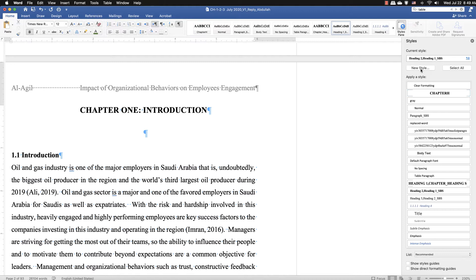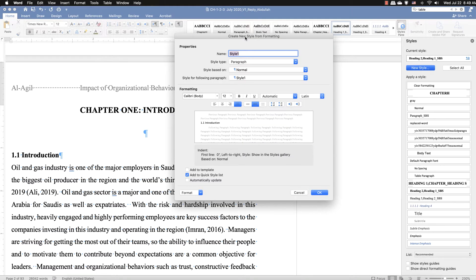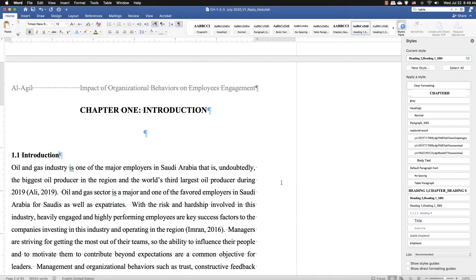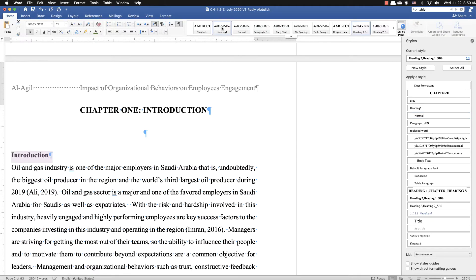Next I need Heading 1. I'll pick another style, add a new style, and call it 'Heading 1' — that's the first level of heading. We can set everything up here, but I prefer to do it the other way around — that's simpler. Click OK. Now select Heading 1; it's already numbered, so we should remove the number, then right-click 'Update Heading 1 to match selection.'